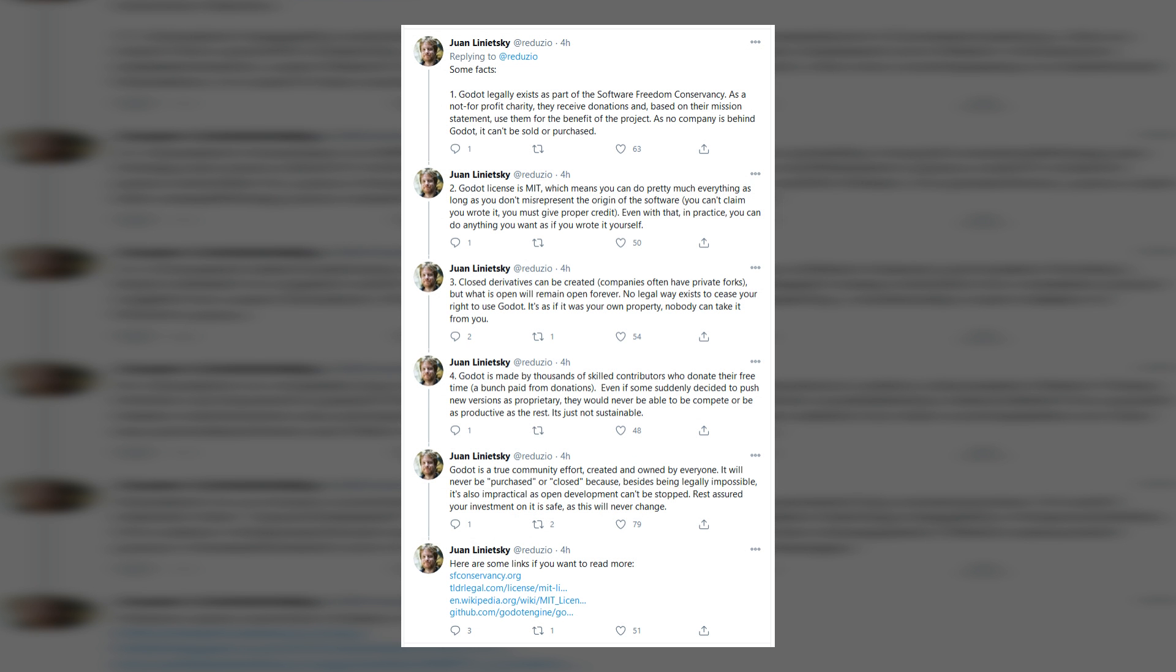What Juan is trying to say is that you have nothing to worry about. Godot is free and open source and will always be free and open source. It cannot be sold to other companies and no one, not even sponsors like Mozilla or Facebook, can influence the development of Godot using money or donations or gifts of any kind. Your copy of Godot is yours to keep forever and you can feel safe relying on Godot to make your game.